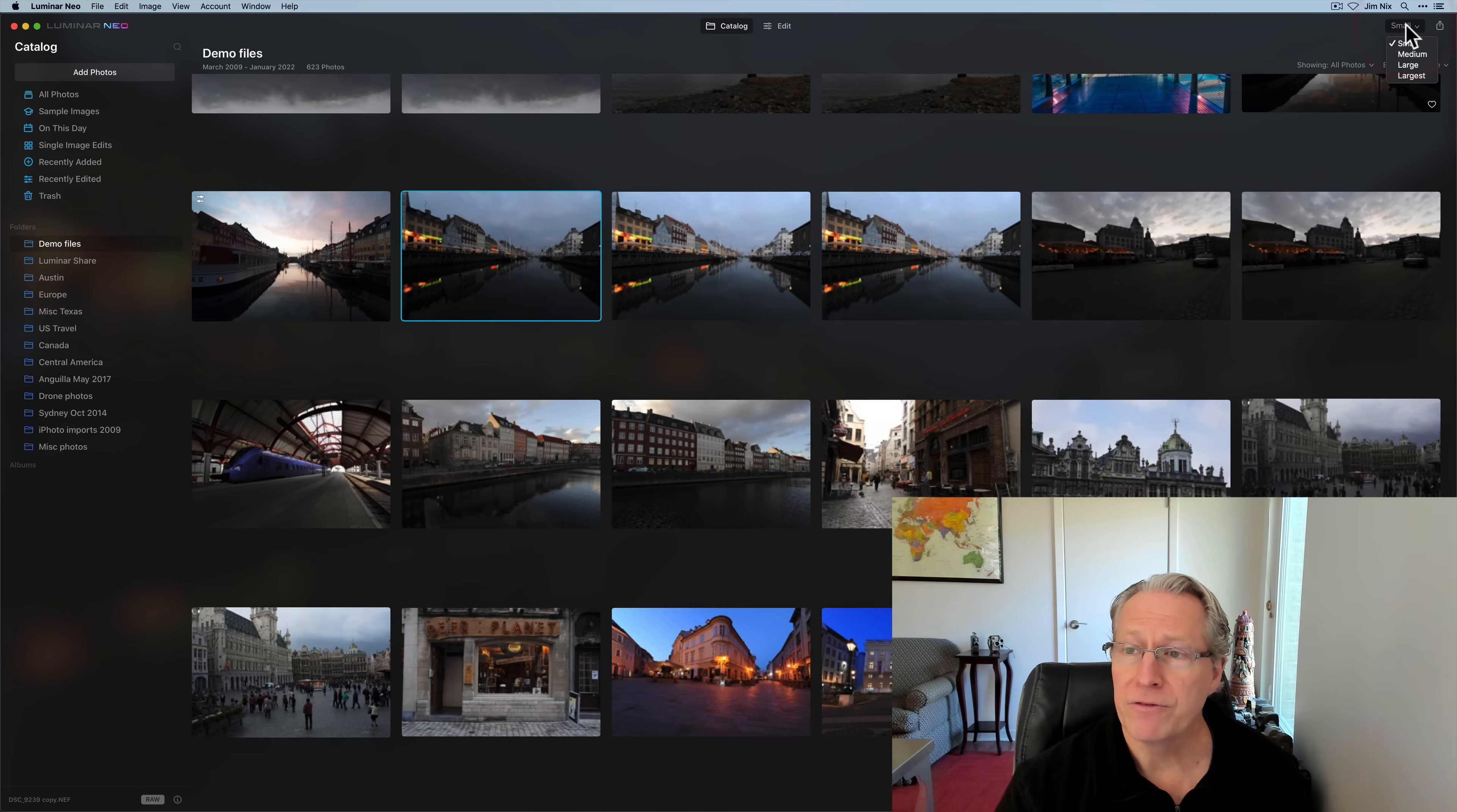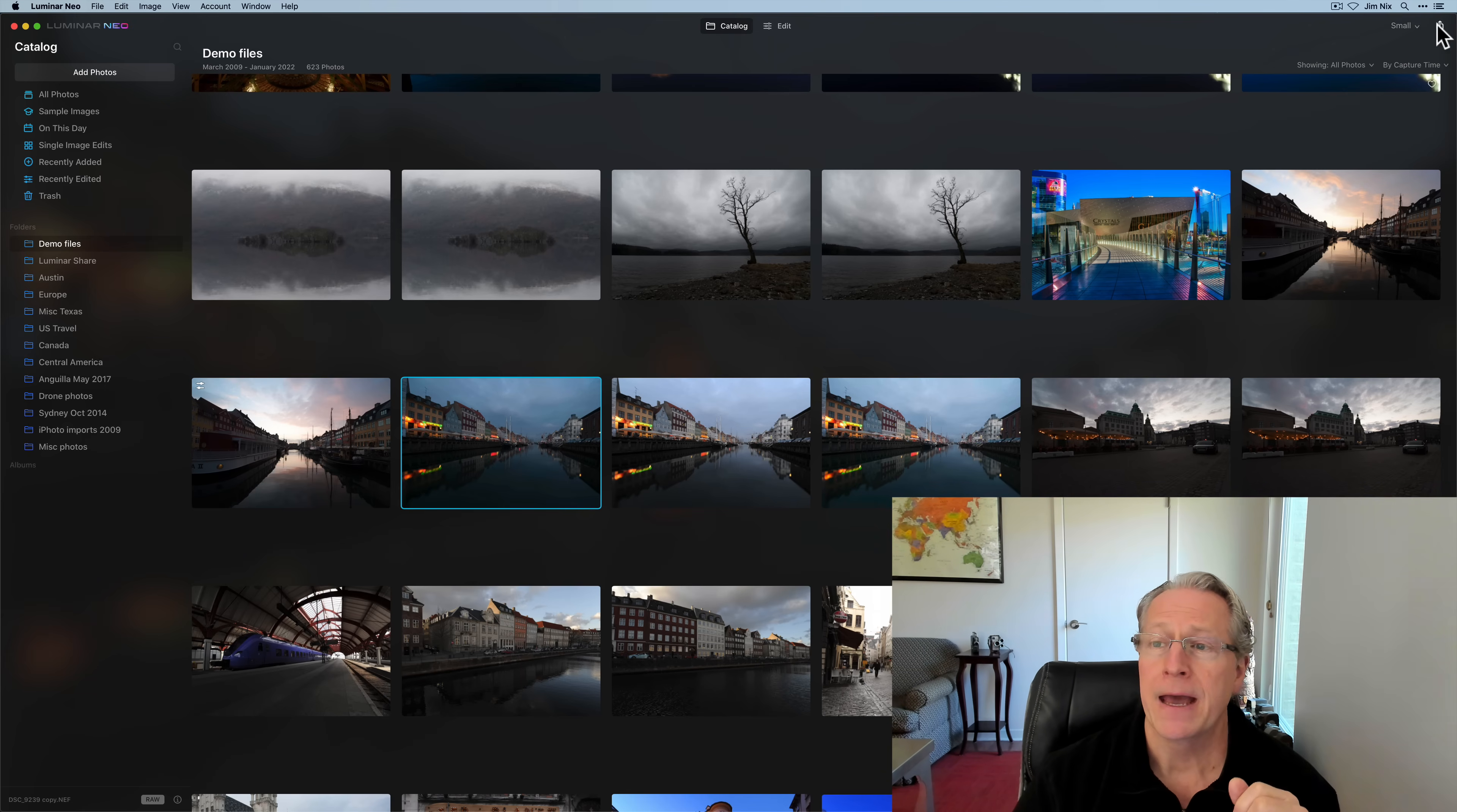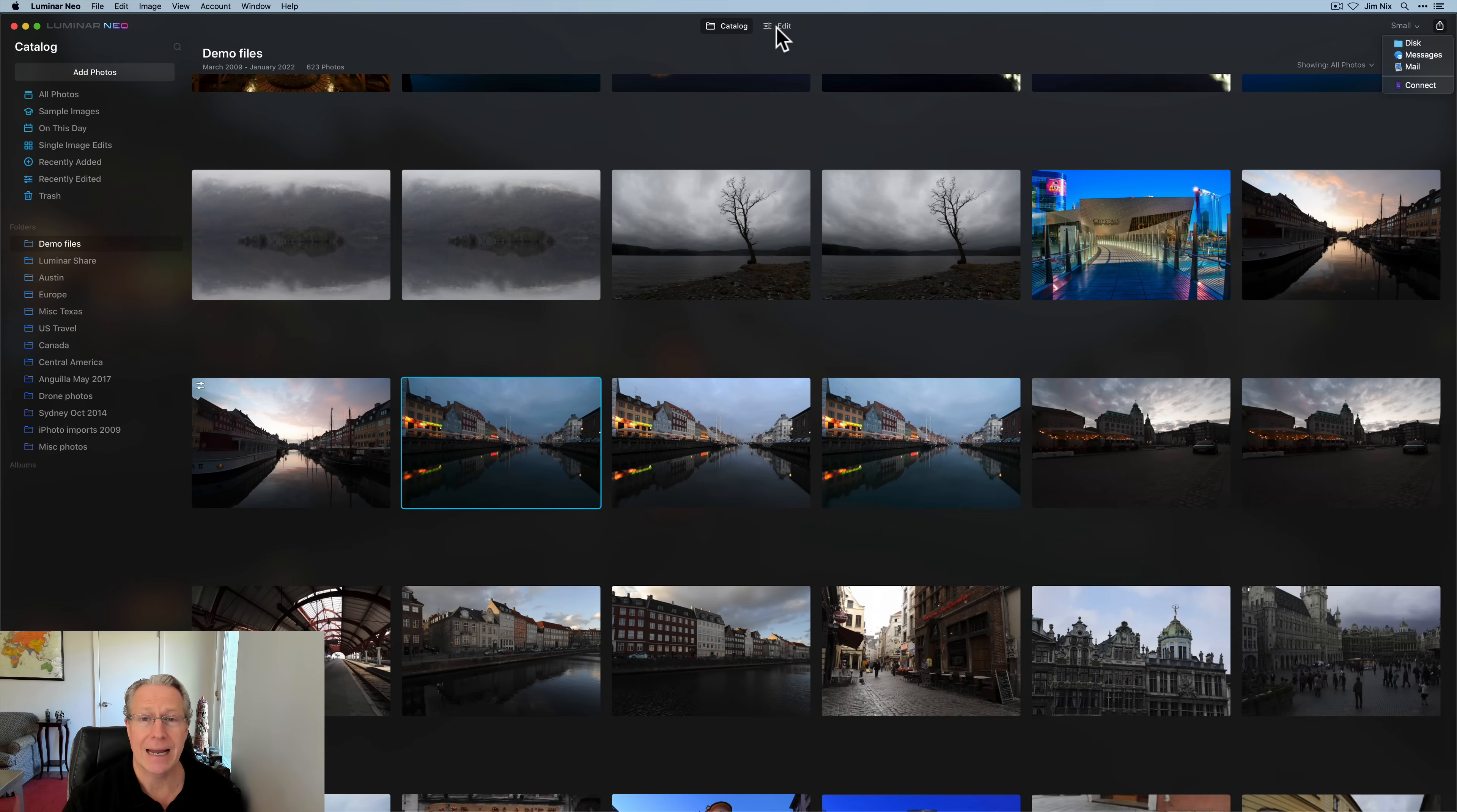Also, the view options here, you can do small, medium, large, or largest. You can see that's going to increase or decrease the size of the images in your view. I tend to leave it in small. And as you've already seen, this is the export window. You can export to disk, you can message it, you can mail it, or you can get into Luminar share. But let's say you've got this image, and you want to edit this image. I'm going to go ahead and click on edit.